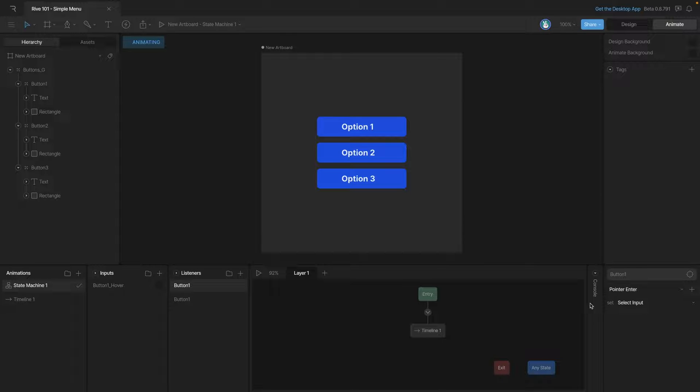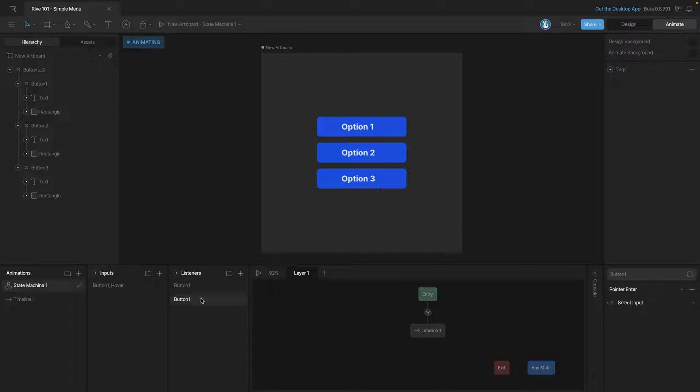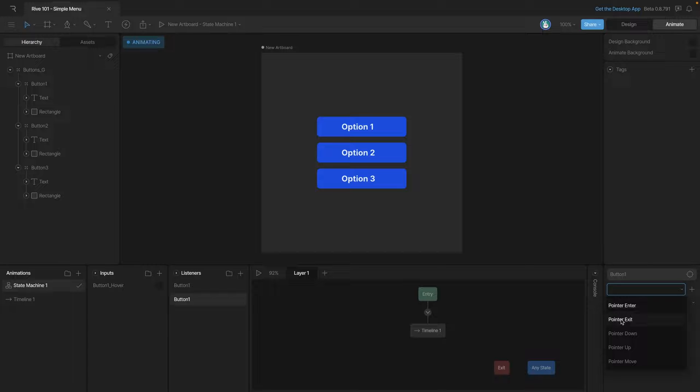Let's start with the first. Now on a pointer enter action we want our hover boolean to be true and on the pointer exit action we want to make sure that same boolean goes to false.